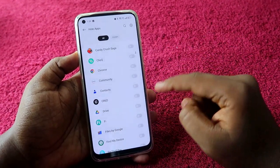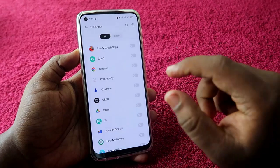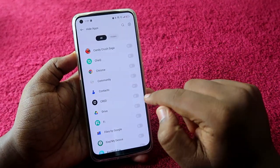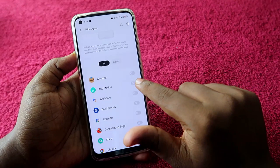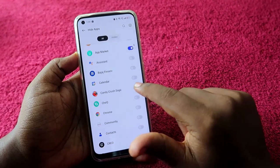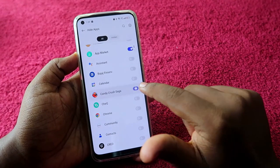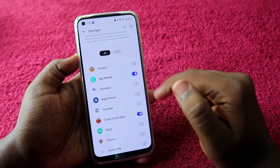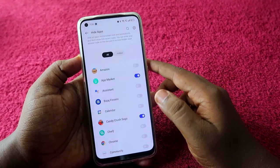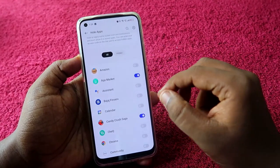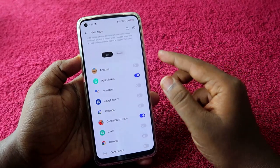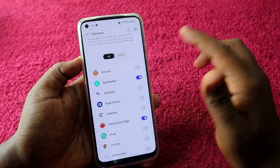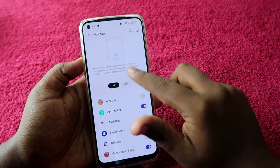Once you enter the password, you can see the Hide Apps page showing all the apps installed on your smartphone. Enable whichever apps you want to hide. I'm going to enable App Market and Candy Crush Saga. When enabling, you will see an option to create an access code.